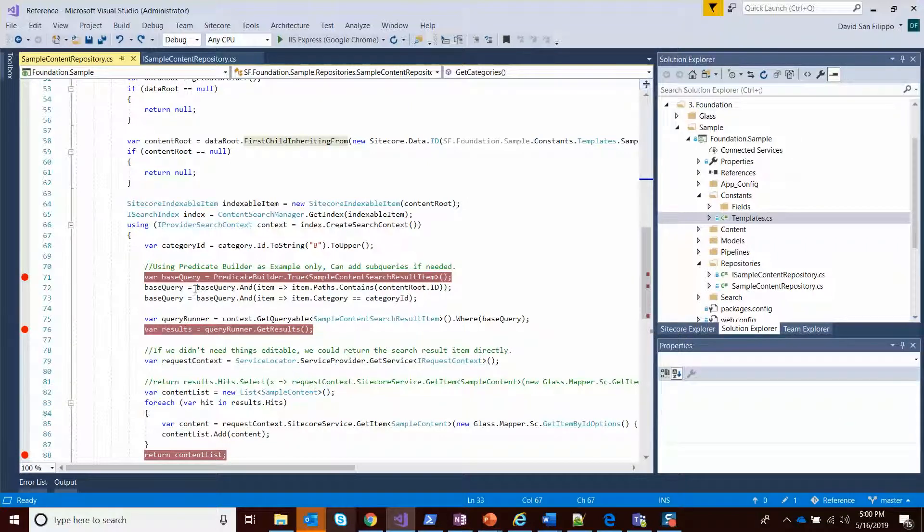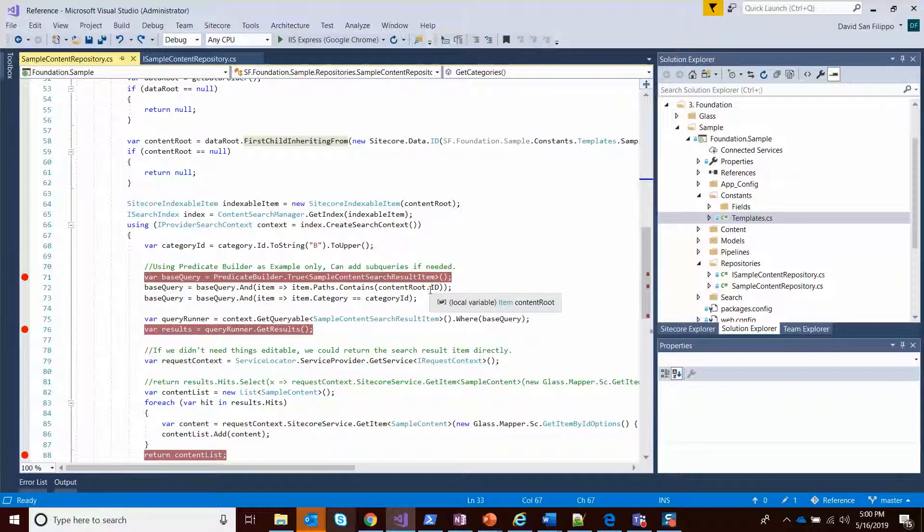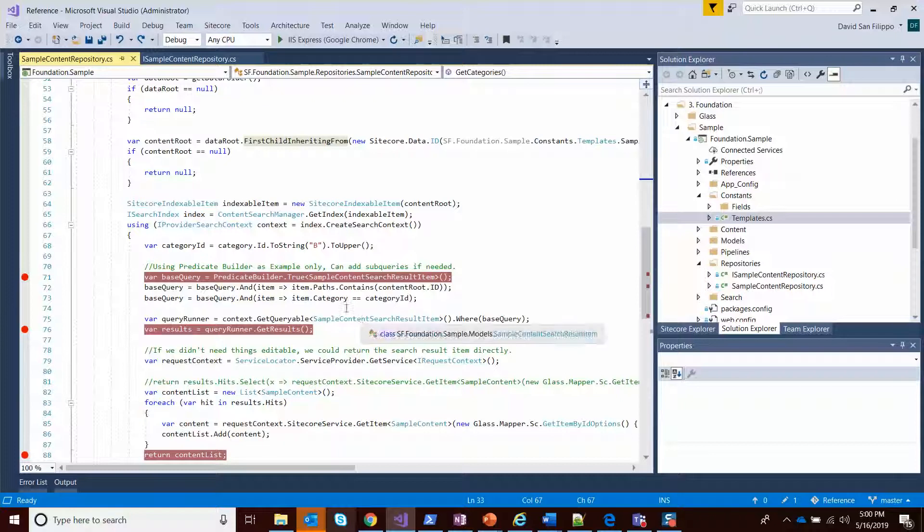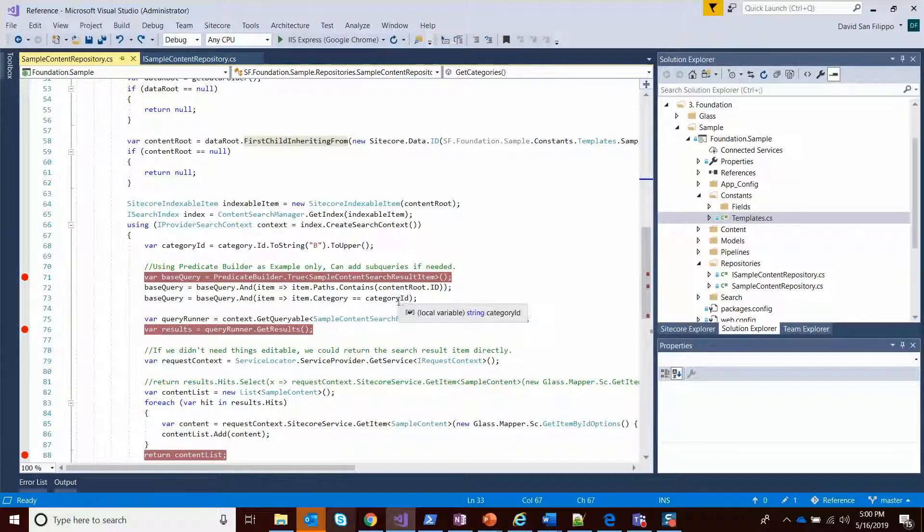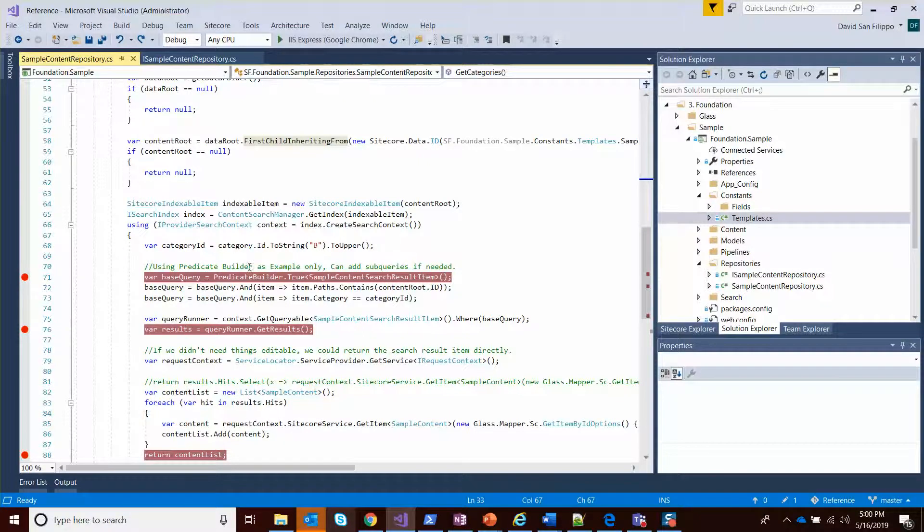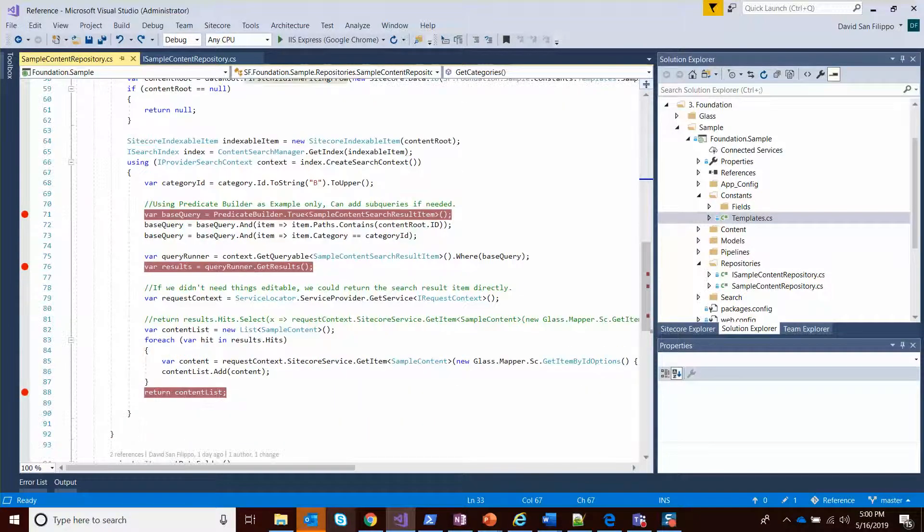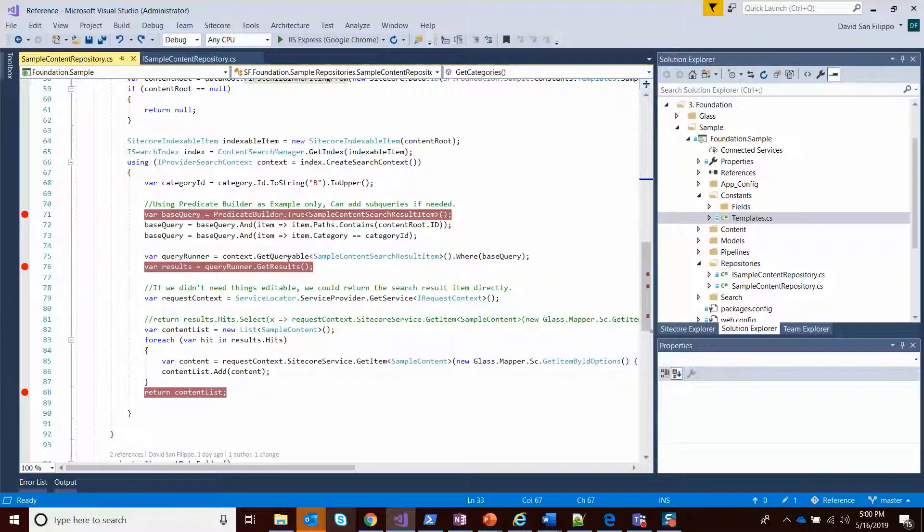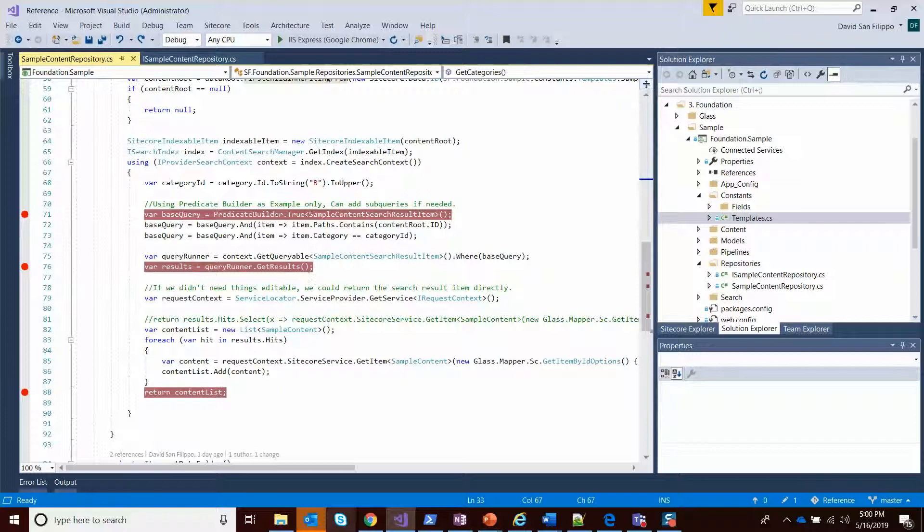In this case, we're doing a query where the path contains that content root ID - we're only searching underneath that data folder. And the category matches the category that we're passed in, which is sort of a string. I'll talk about search in this a little bit later in another session. So once we do that, we get the results.